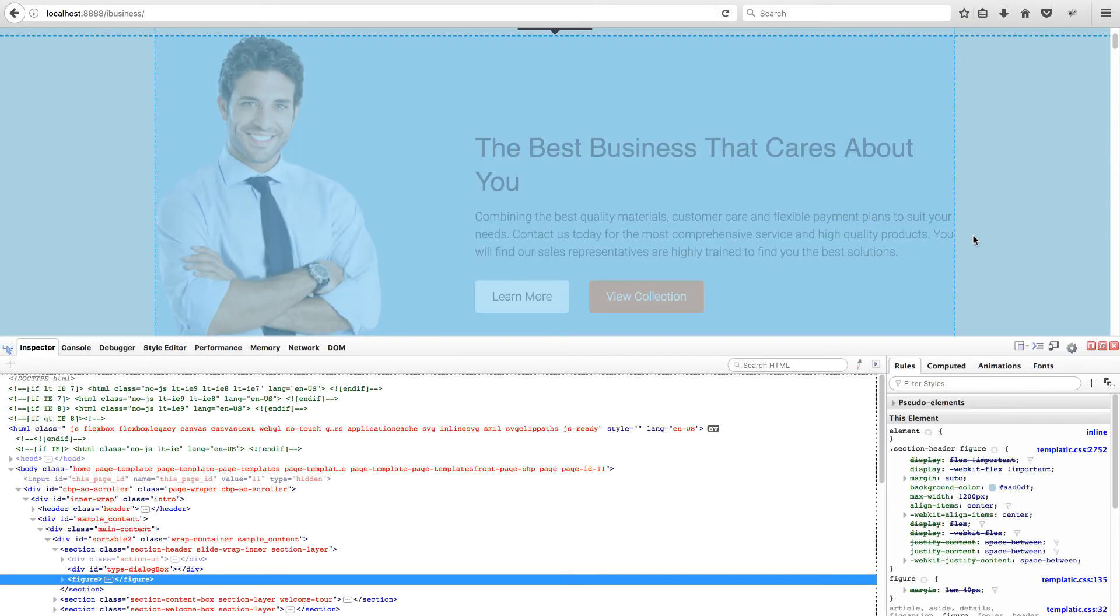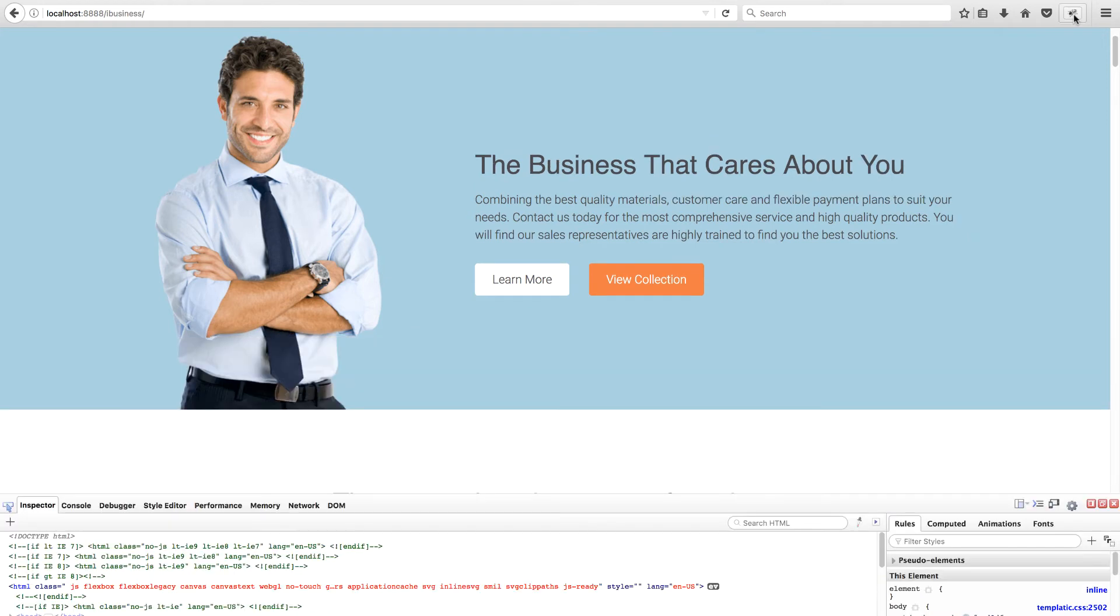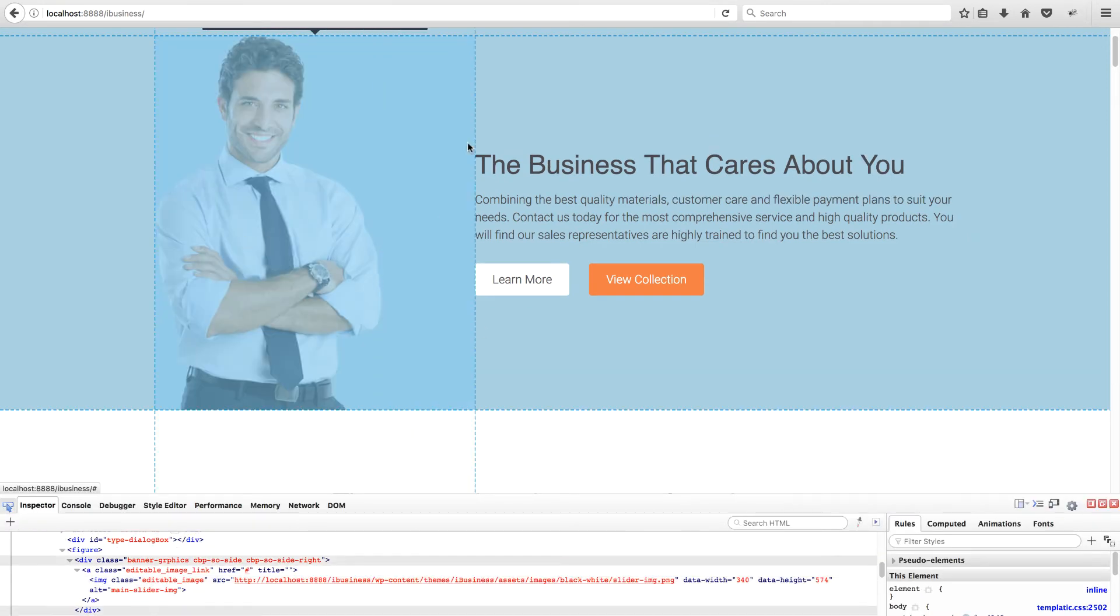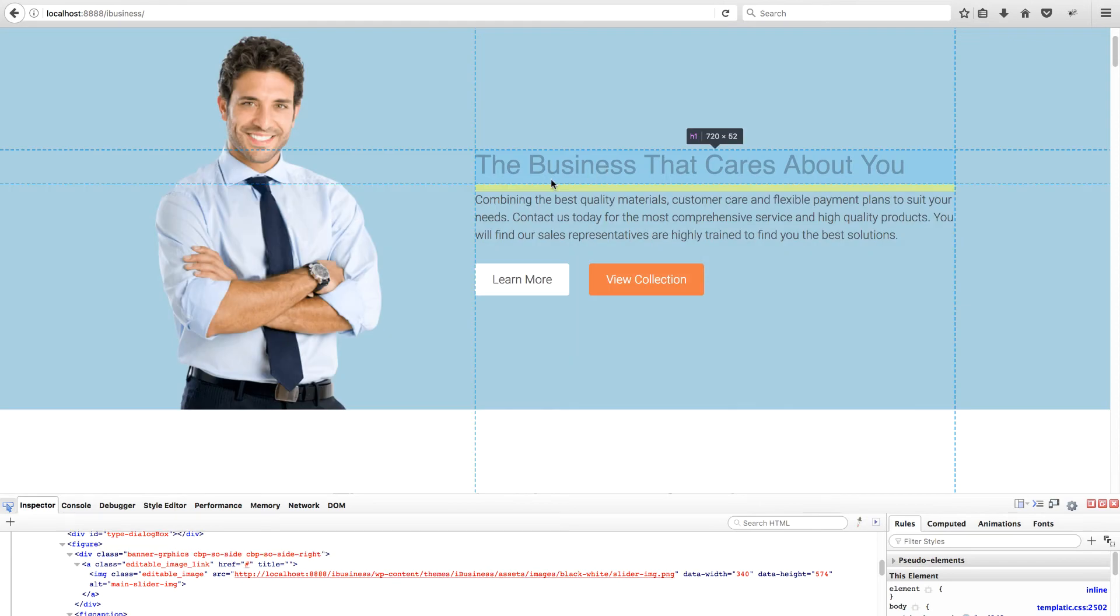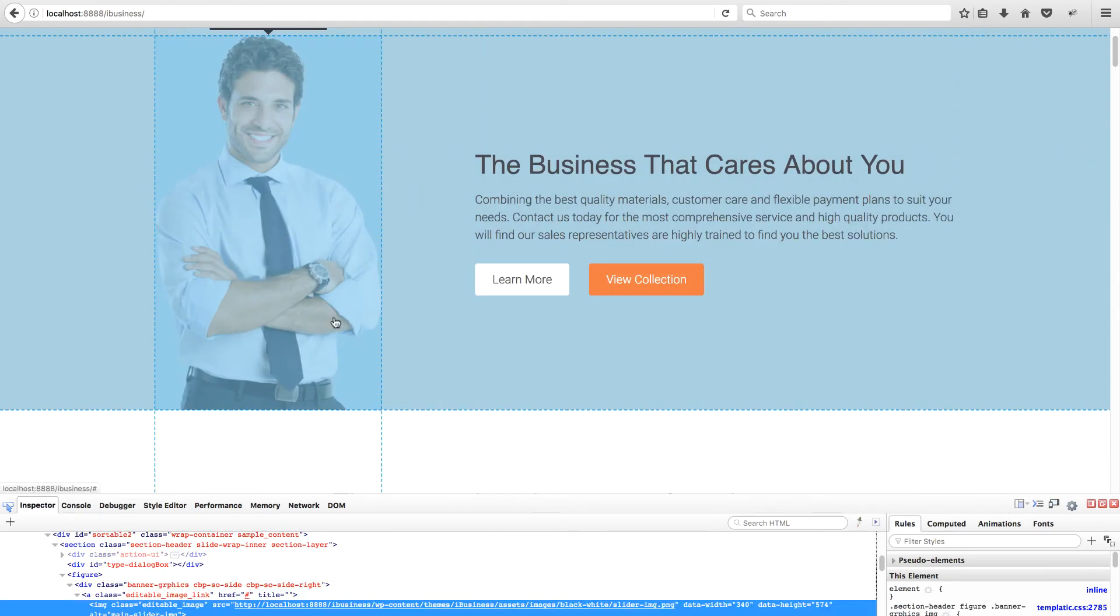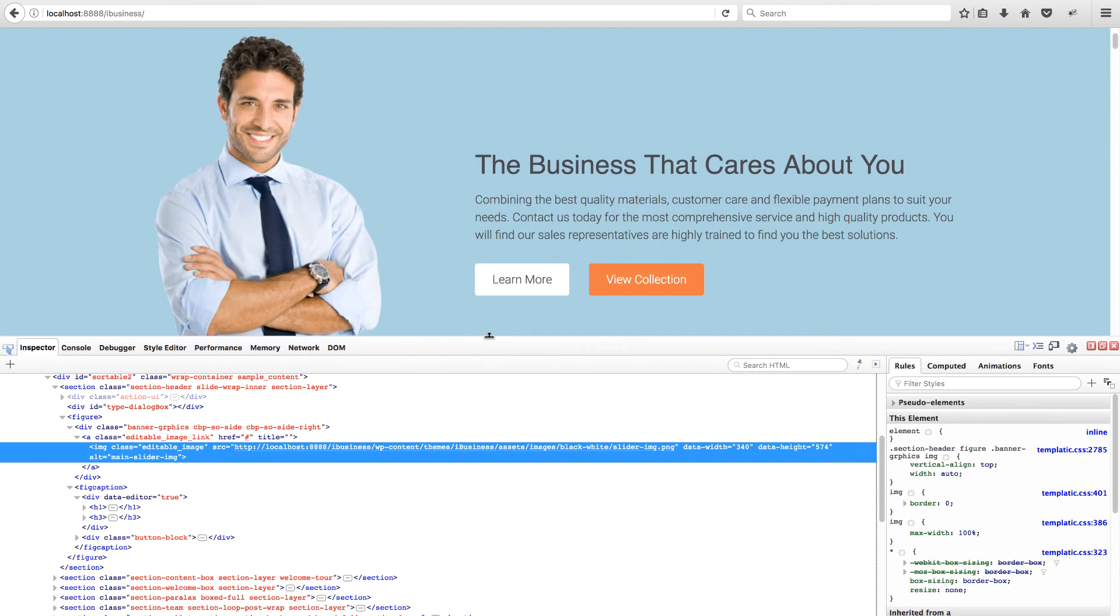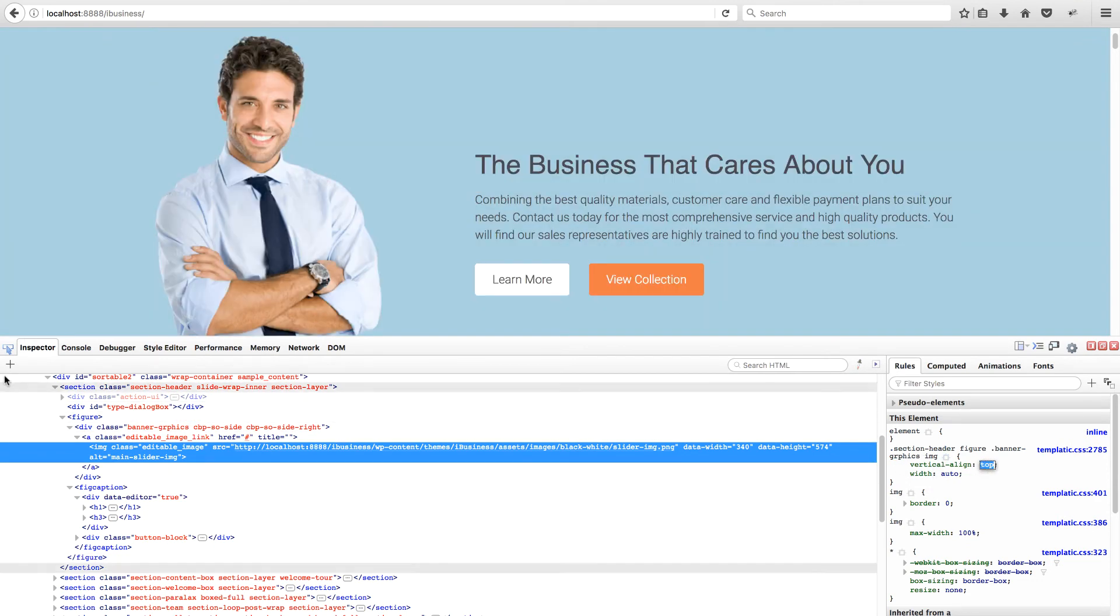It will show you an inspector in the bottom of the browser. Click on the arrow button and hover over an element you wish to make changes and click on it. Now you'll have all the related information regarding that element you selected in the browser's inspector tab.